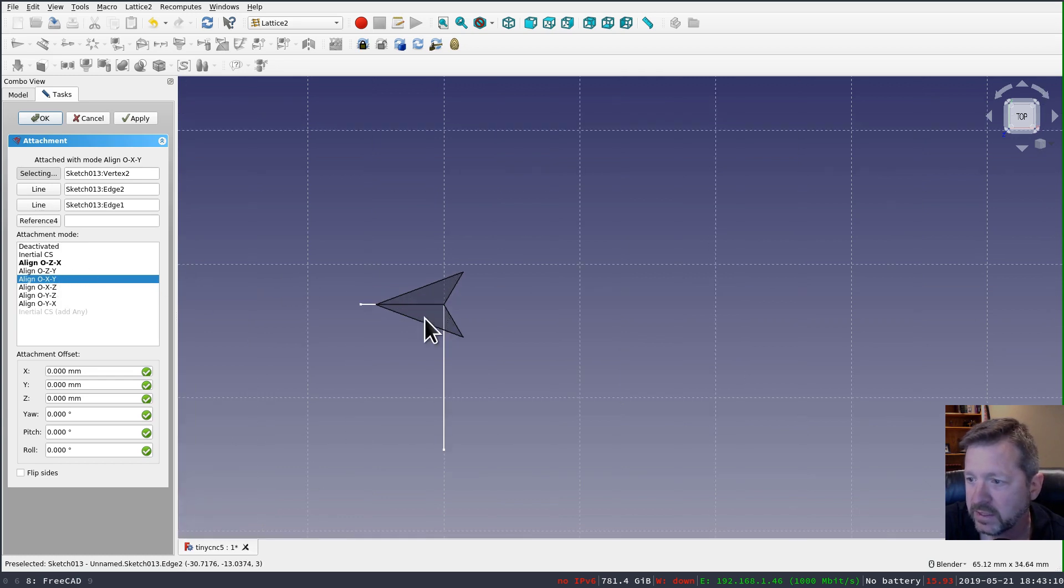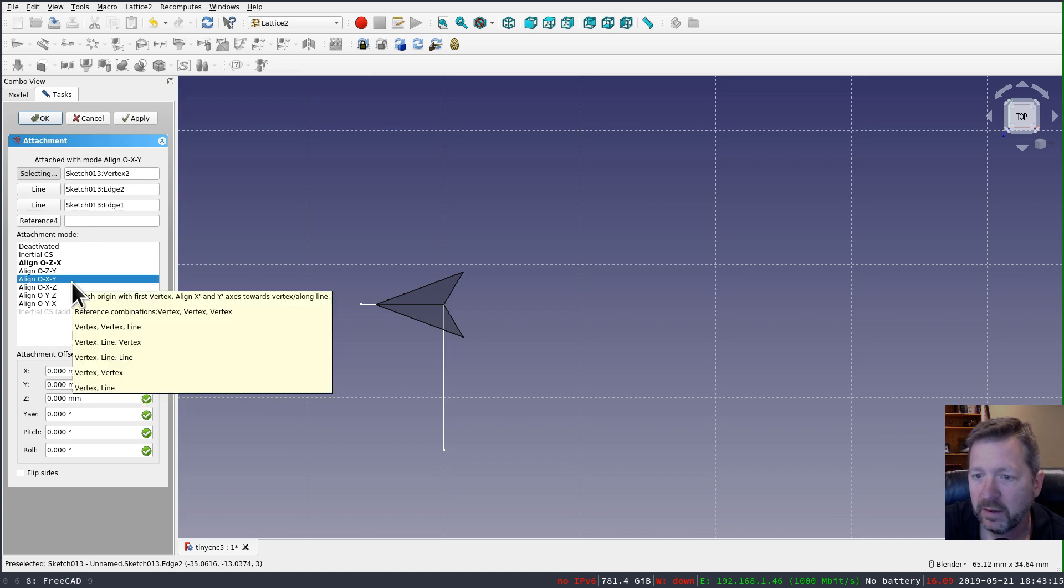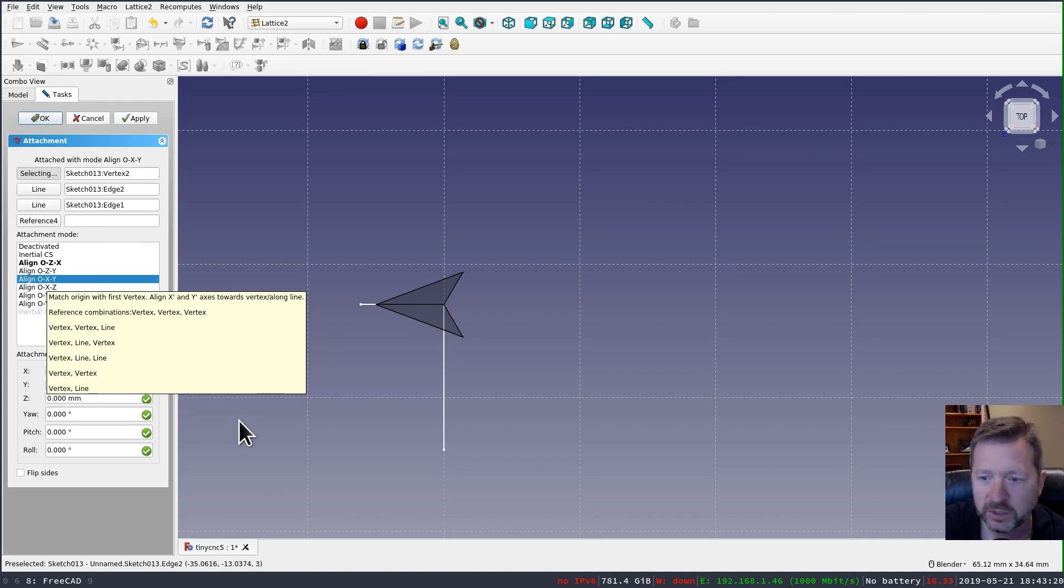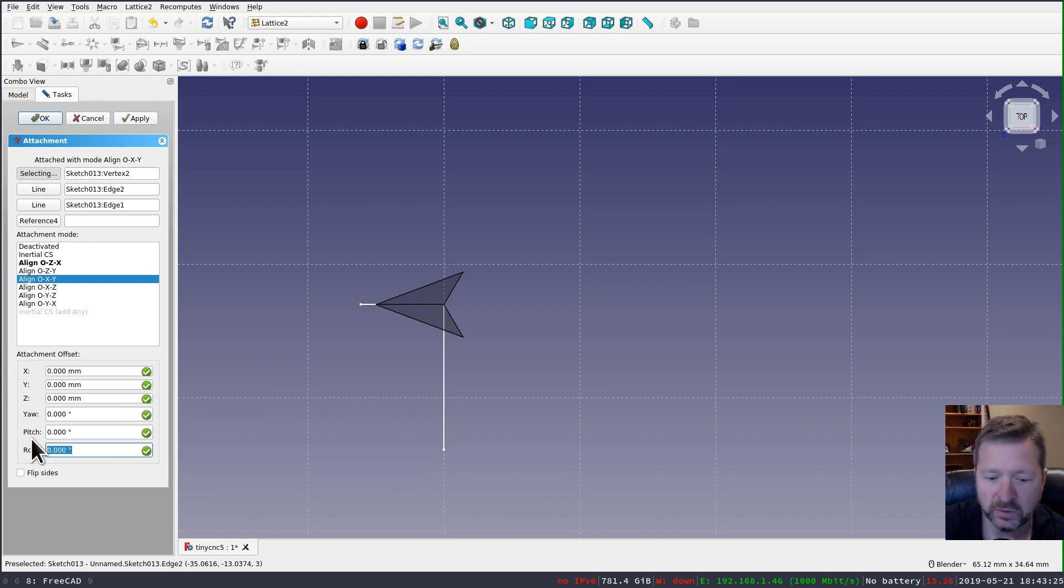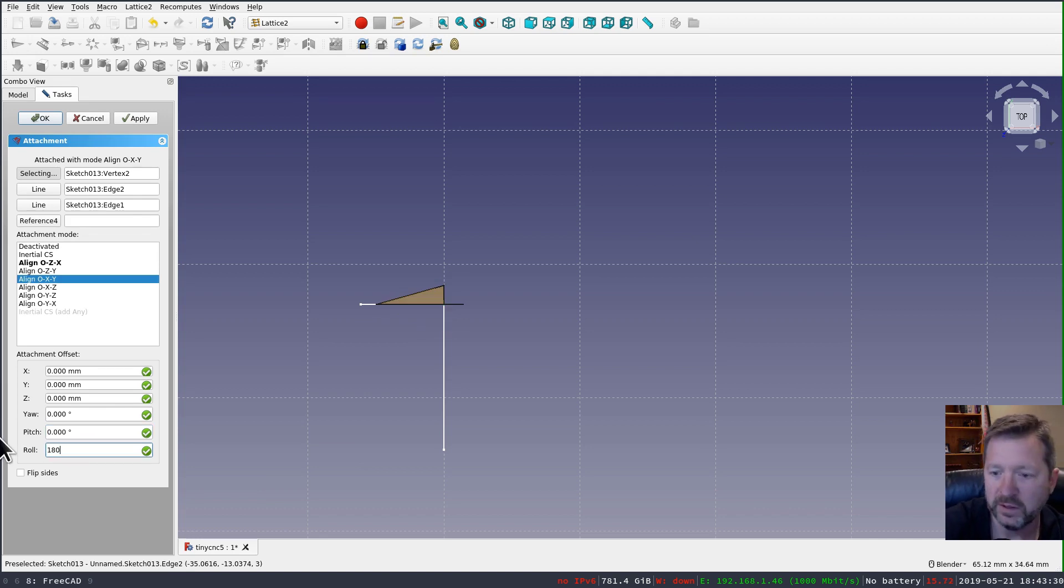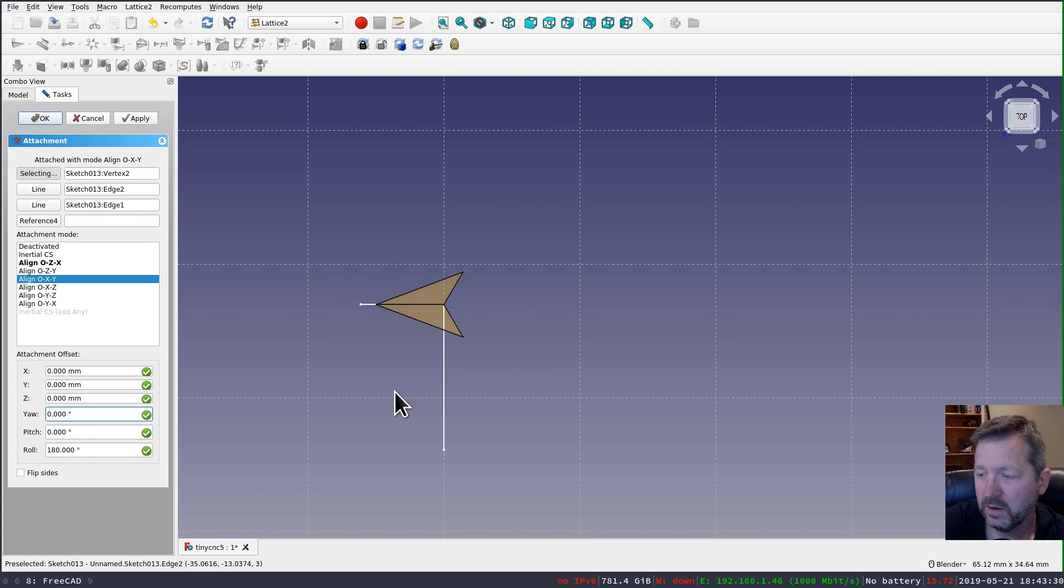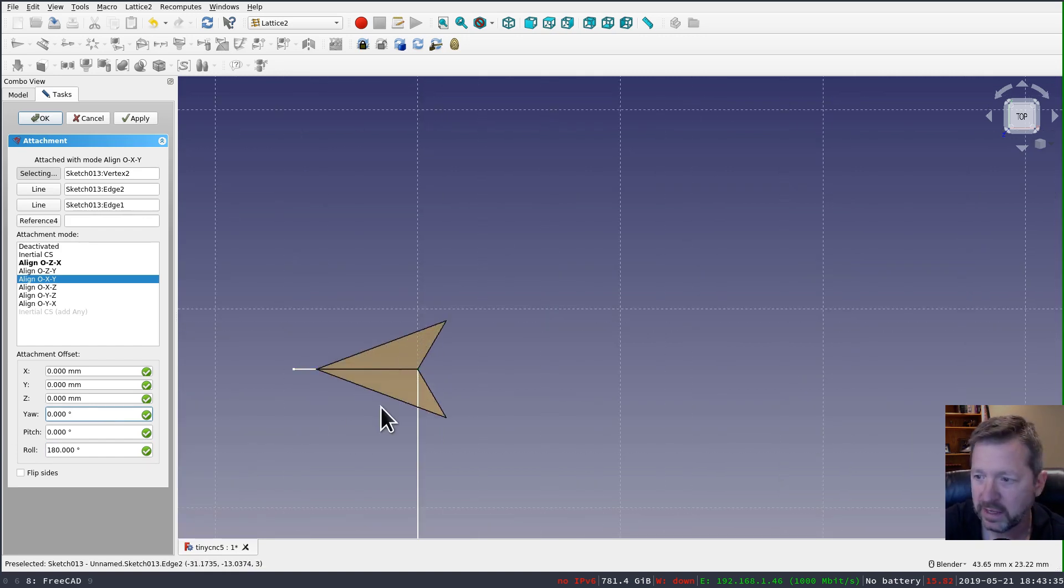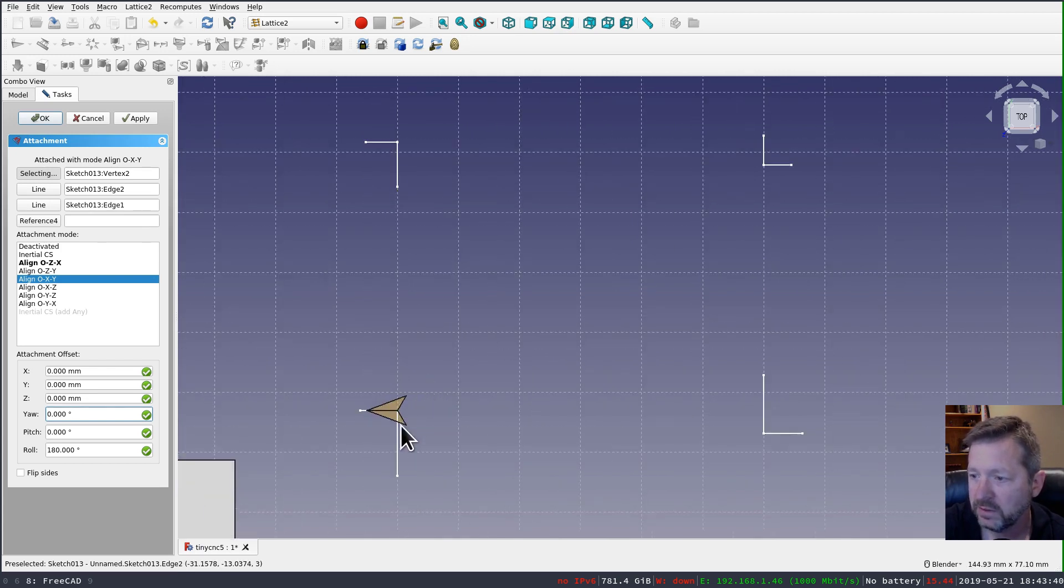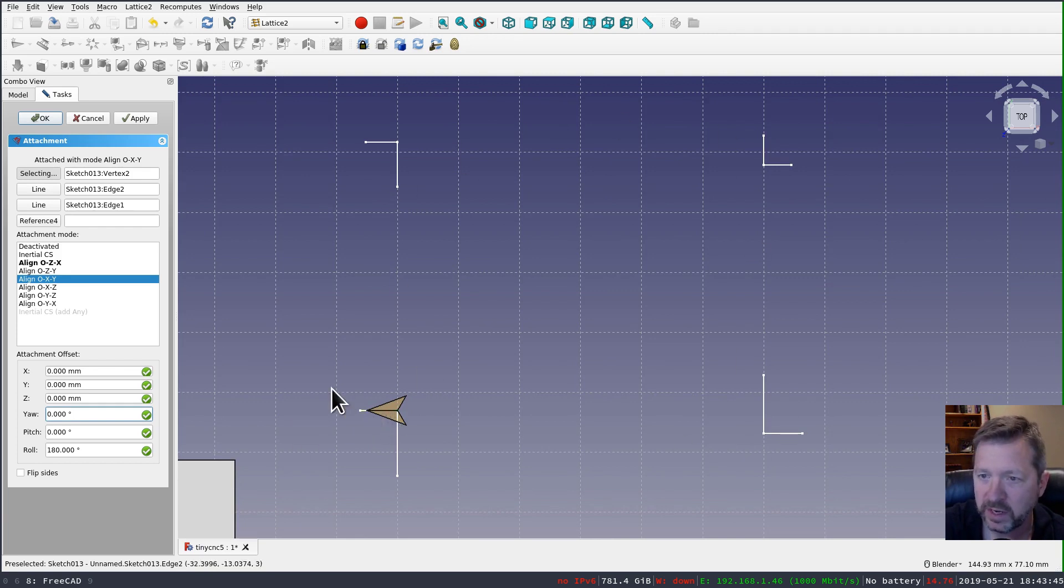Okay, so now what I should have is the vertex and then the two edges that make up that. And now I'm going to play around with these different attachment modes here. And you can see we're looking at the bottom side. And a combination of attachment modes plus adjusting these. You should be able to get it to look. I have to go 180 degrees.